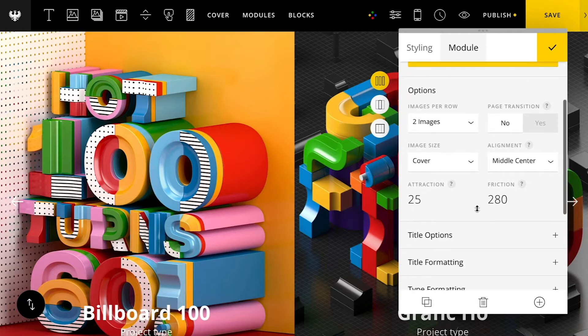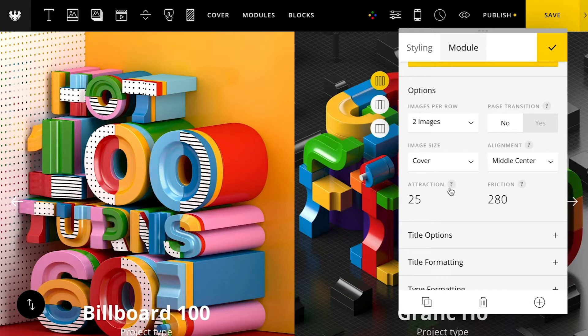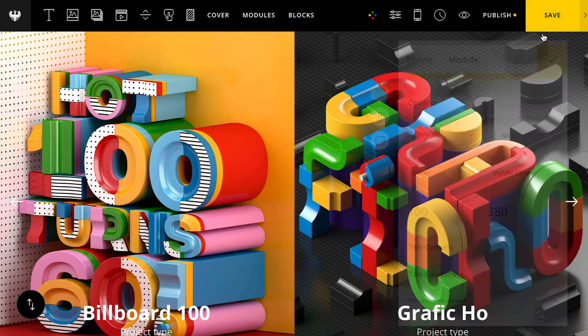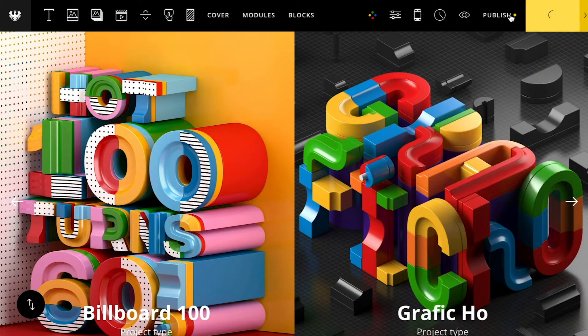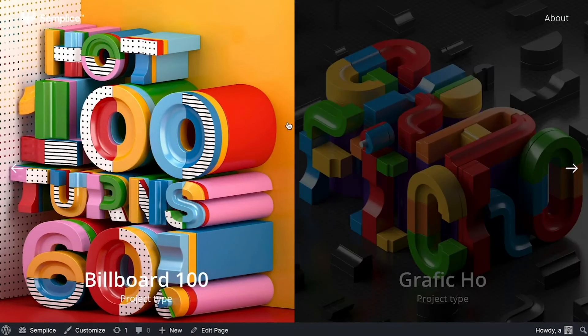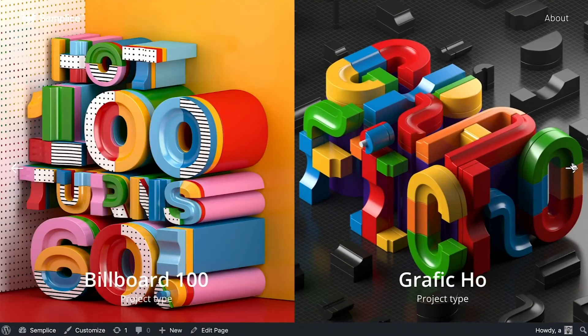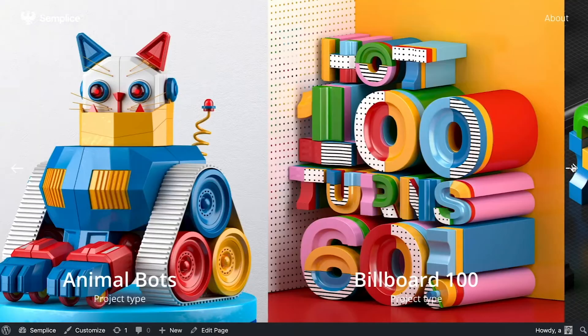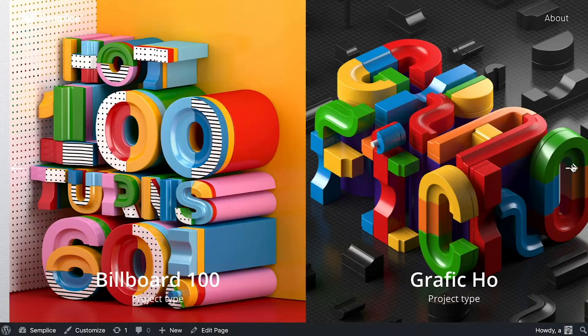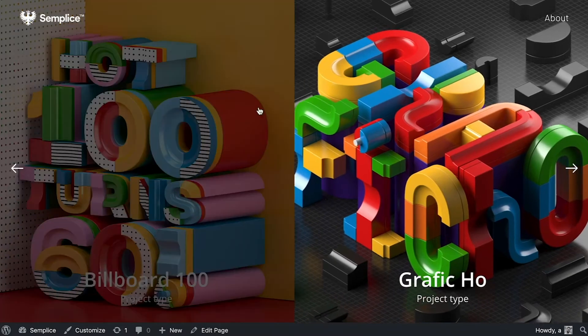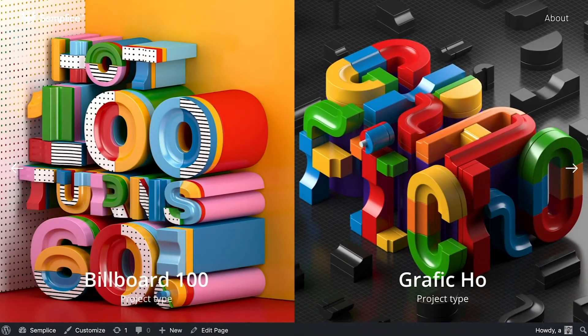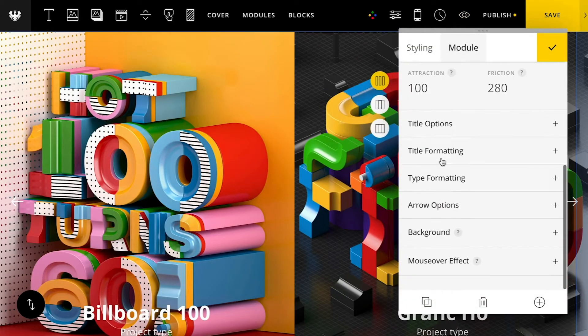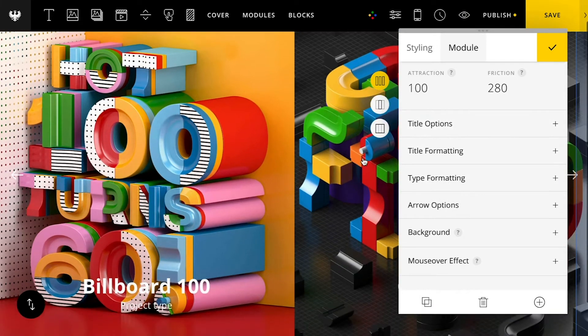And then scrolling on down, here's the attraction and friction. So this is a way you can kind of customize the easing of your slide. So if I set this really high, you're going to get this really bouncy effect when I slide through the projects. I'll just go through. There you can see it's really bouncing now because we've adjusted that attraction amount. So you can play around with those to get some different effects.